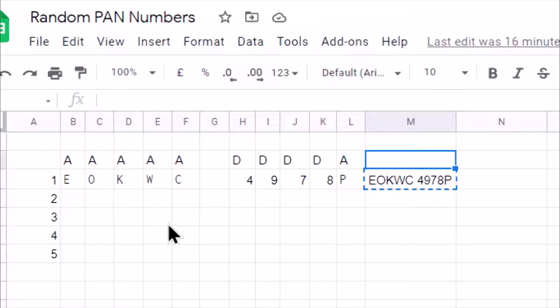We need to understand how to generate a random alphabet from A to Z and you will also need to understand how to generate a random digit. Now, generating a random digit is very easy. We use random function. But how to generate random alphabet, we need to understand logic for that.